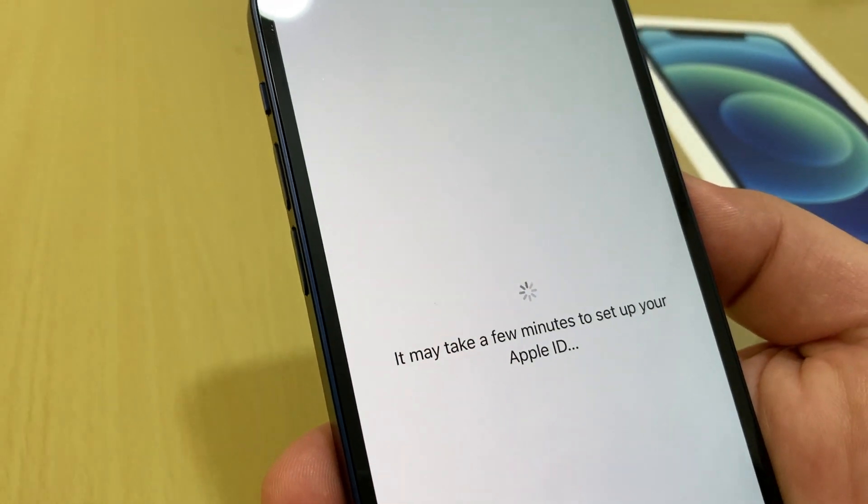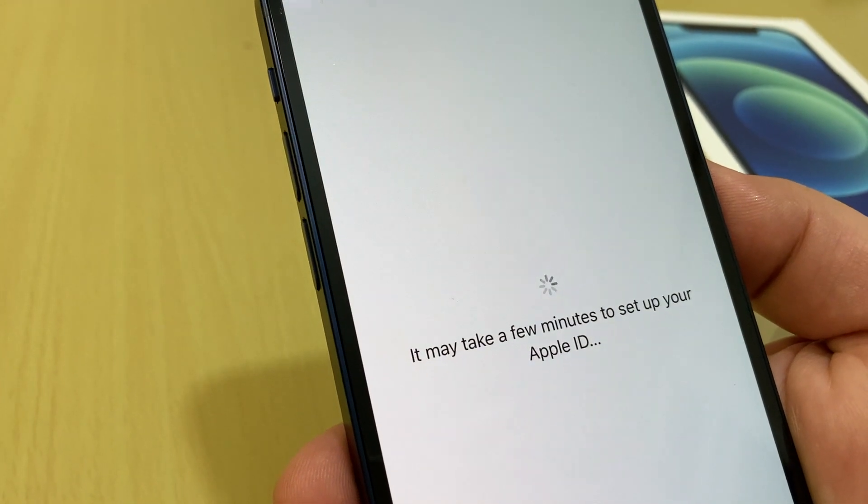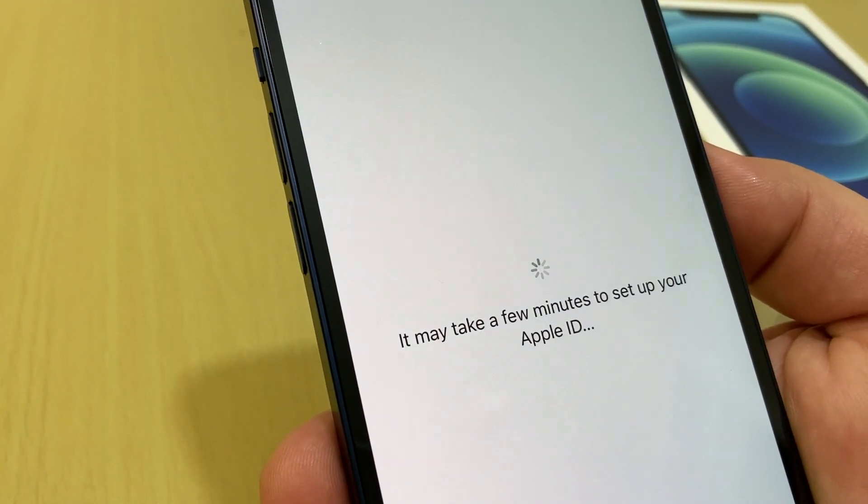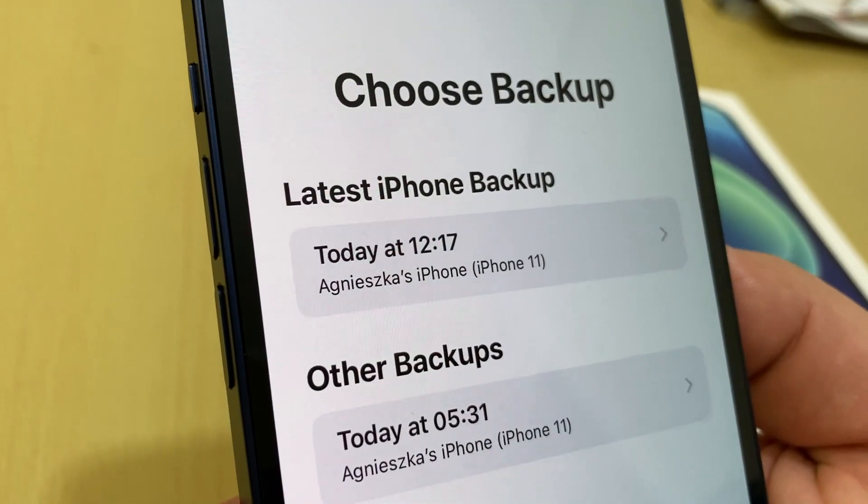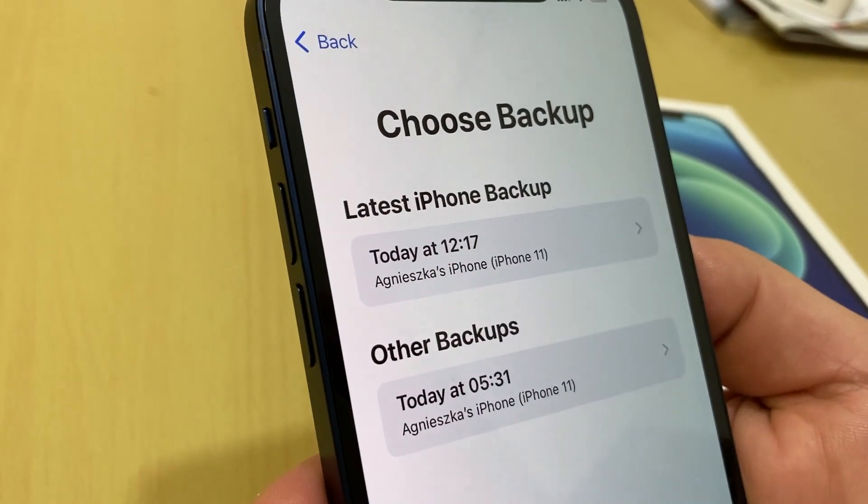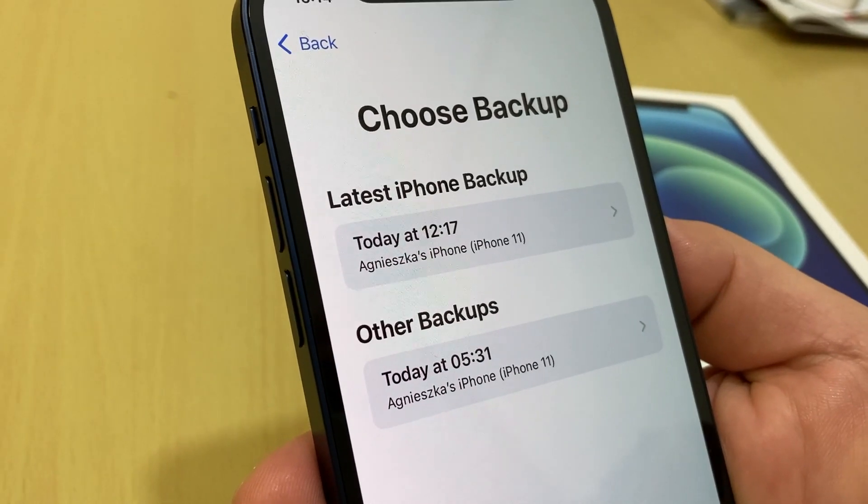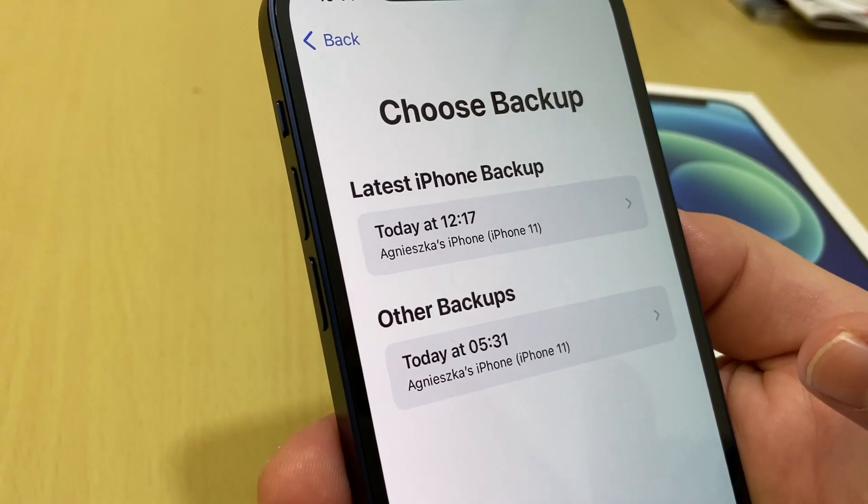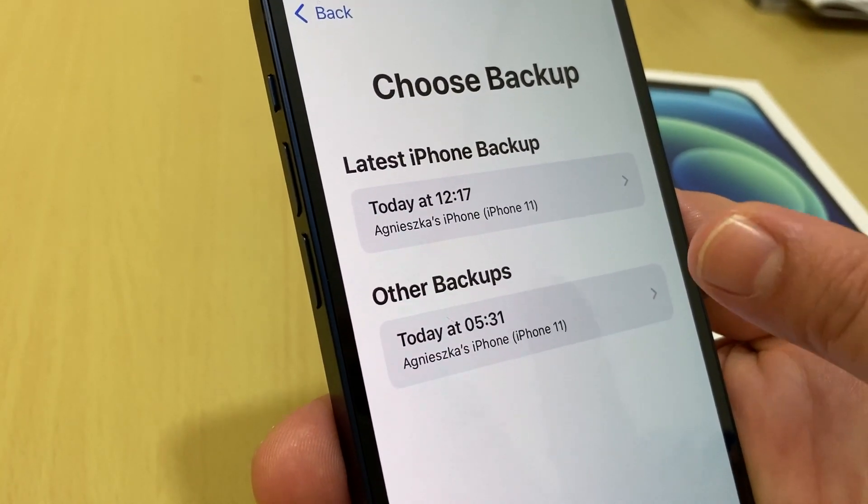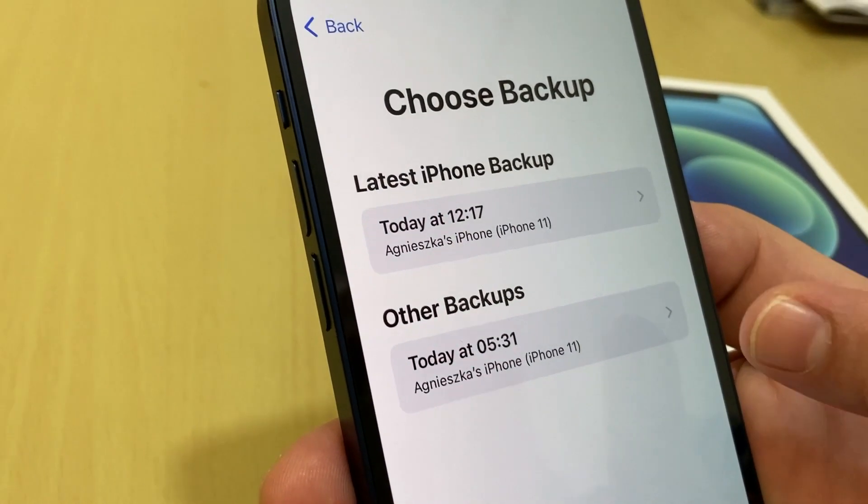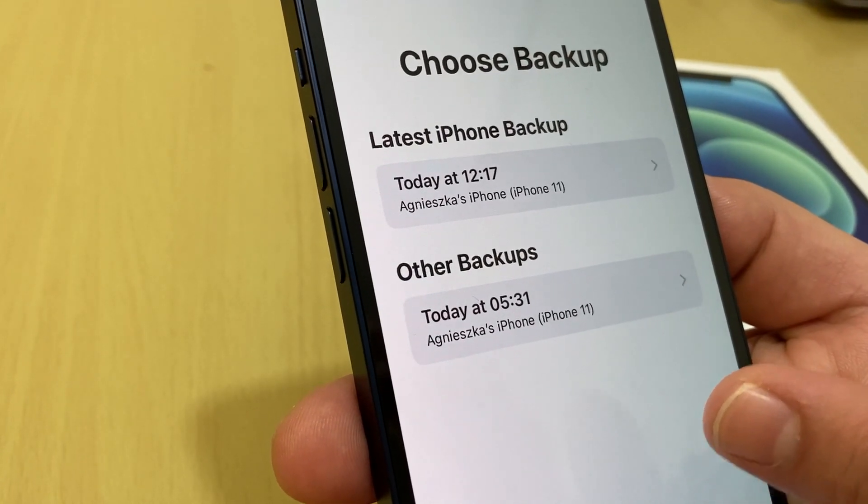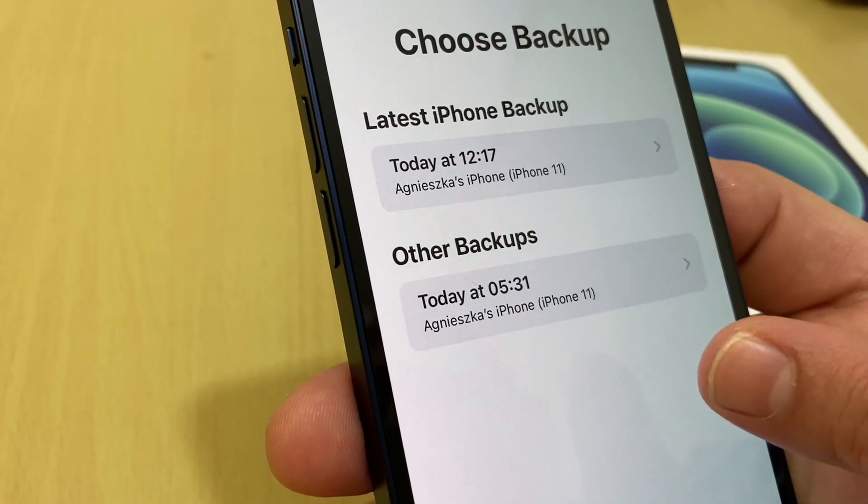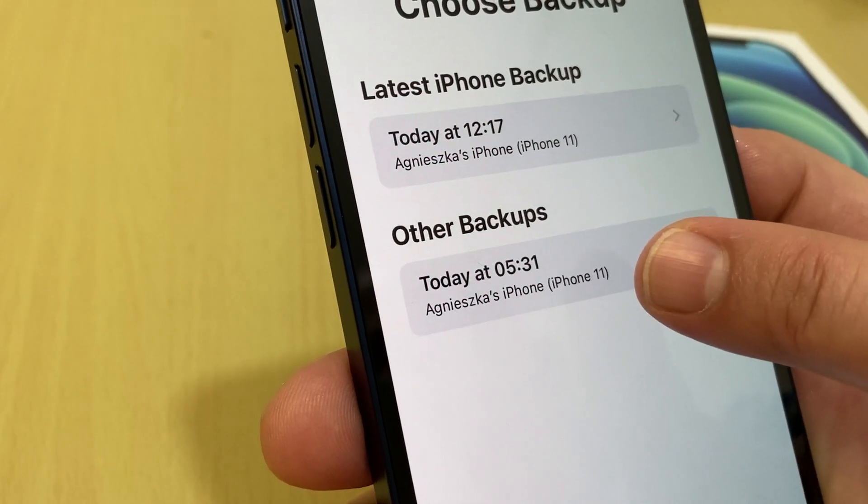And it takes time to transfer your iCloud storage to your new iPhone. And this asks you to choose backup, latest iPhone backup. You need to back up your iPhone if you want the latest picture or any data you got. So we got here two options. I backed up my iPhone earlier, so latest iPhone backup 12 at 12 or today 5:31. So you need to choose the latest one, 5:31 today or today at 12:17, so 5:31.